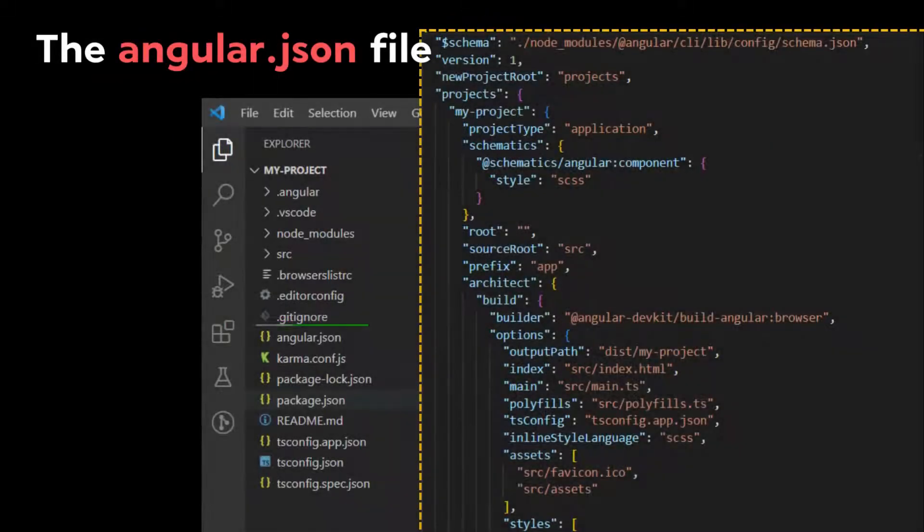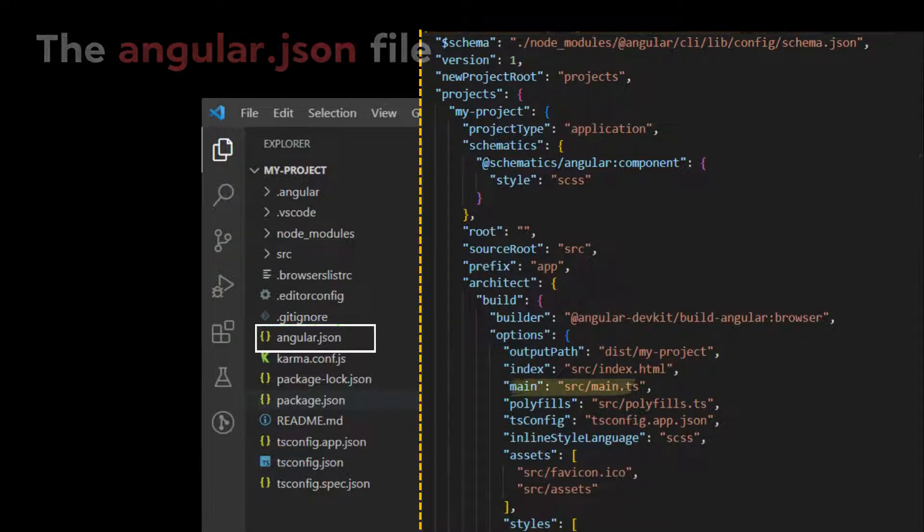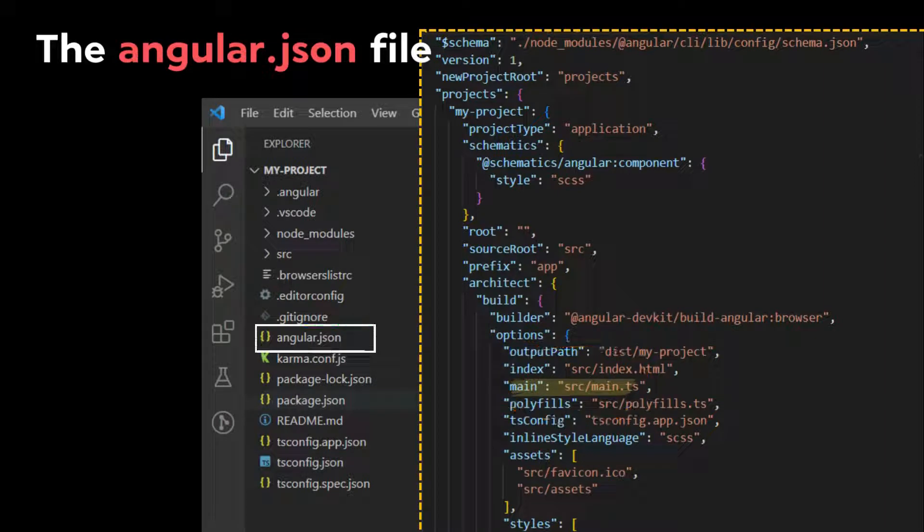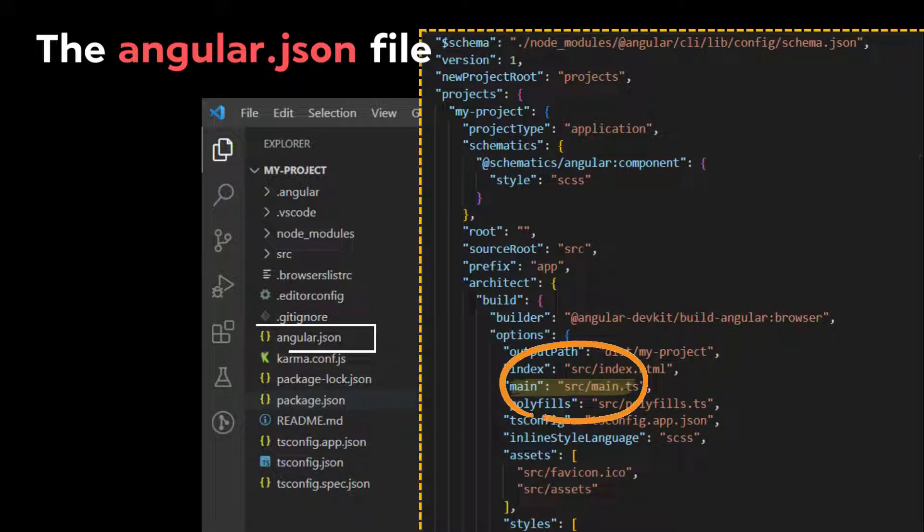Going back to our file, there is a line that configures the app's entry point, which is the main.ts file in the build section. Without this file, your app won't start. Since we have created the app with the Angular CLI, everything is set and generated for us.